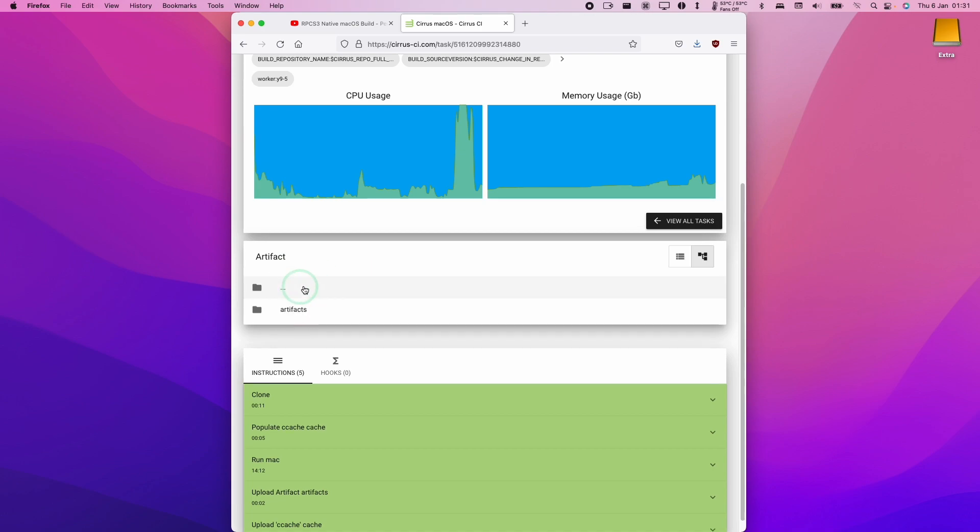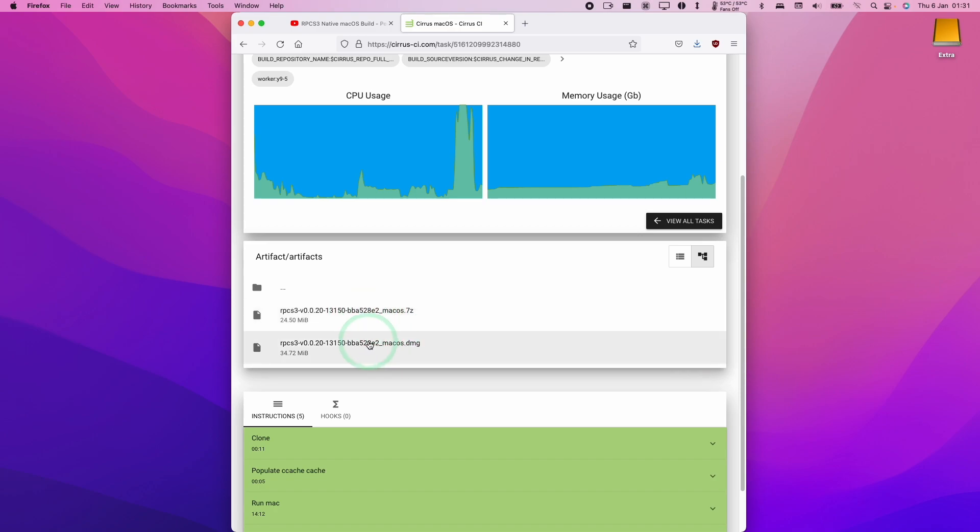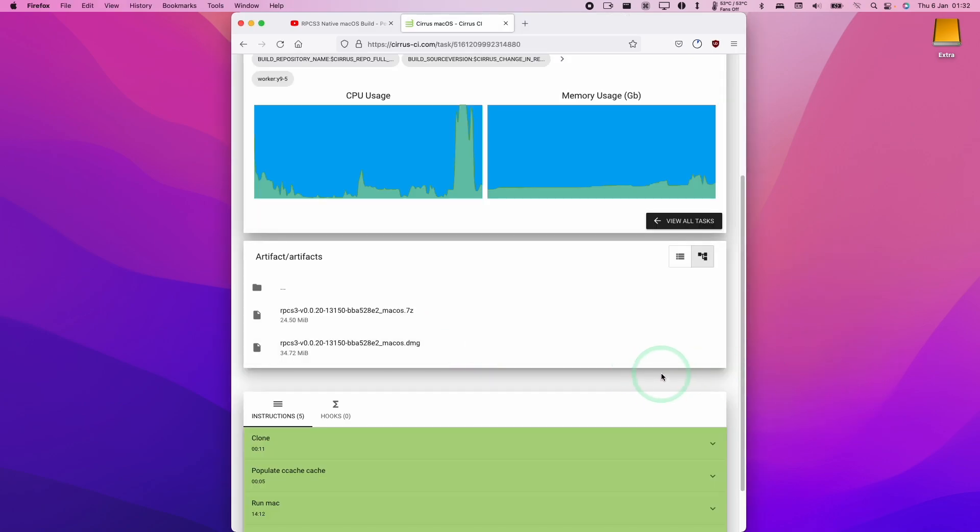So click on the artifact, and then in the artifact folder we're going to find the macOS 7-zip and the macOS DMG. So this is just a compressed version of the DMG. I'm going to be downloading this one. I'll click here now. I'm going to download the DMG file.